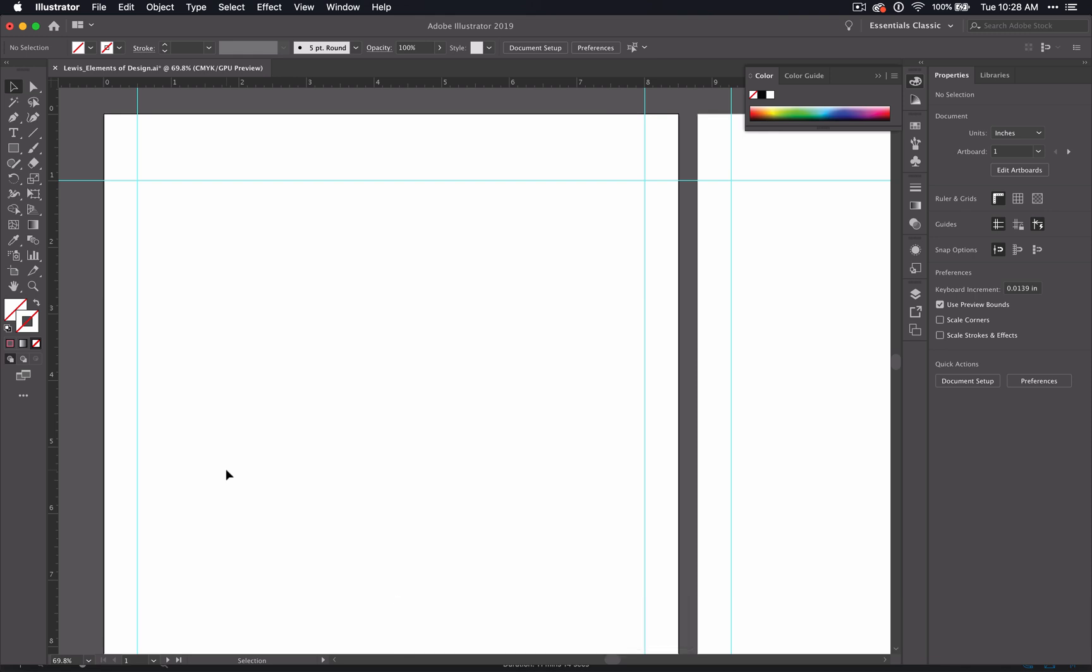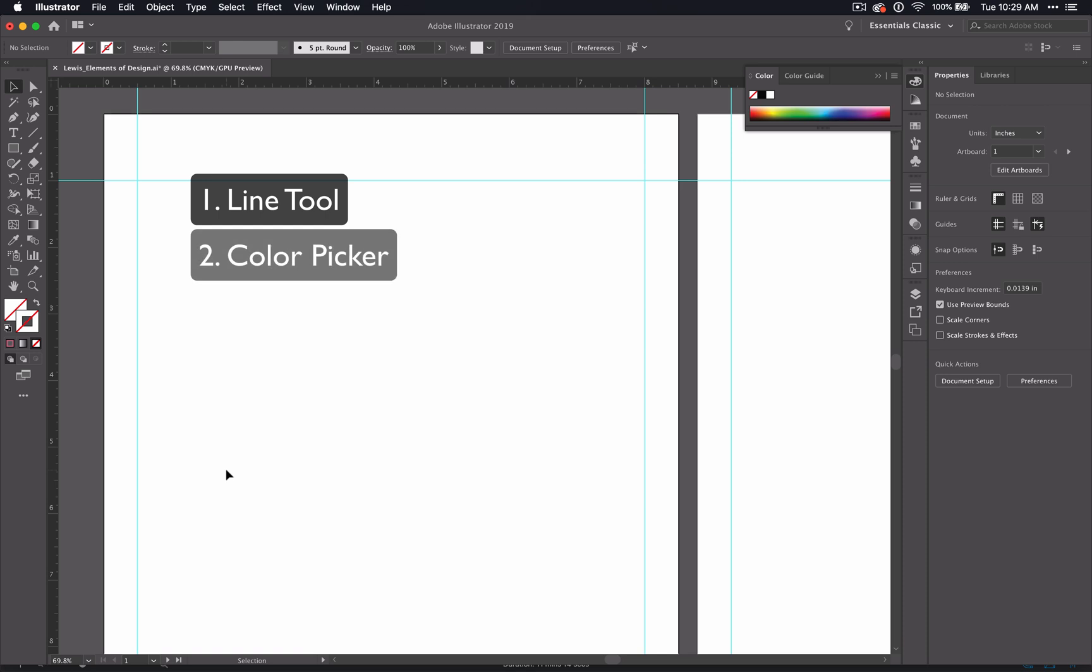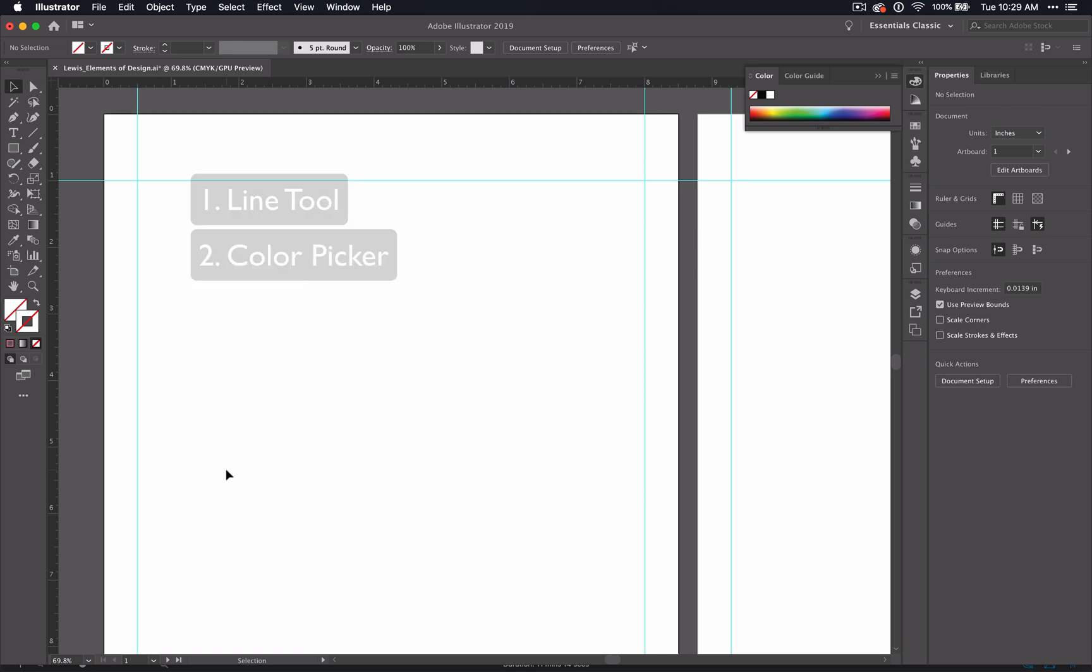it's time to further set up our pages so that they look like one cohesive project. In this video I'll be covering using the line tool and the color picker. At the end of the video I'll give you specific instructions on what you need to have completed before you move on to the next one.